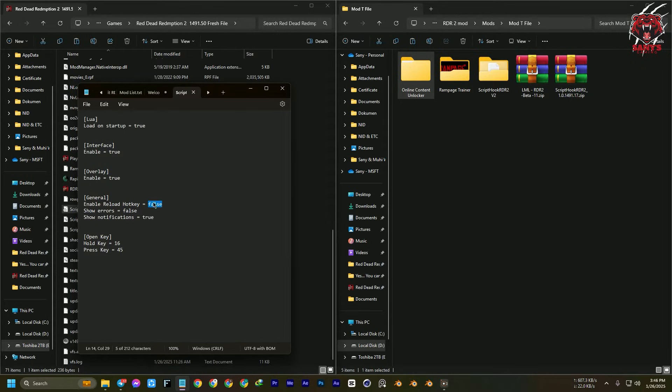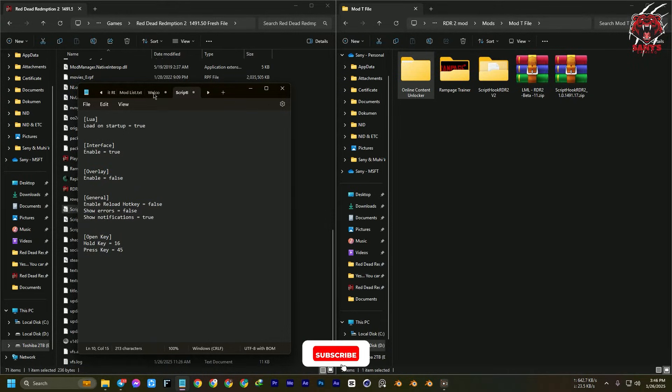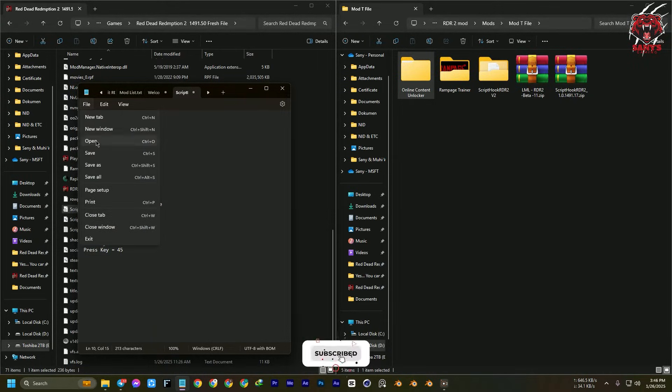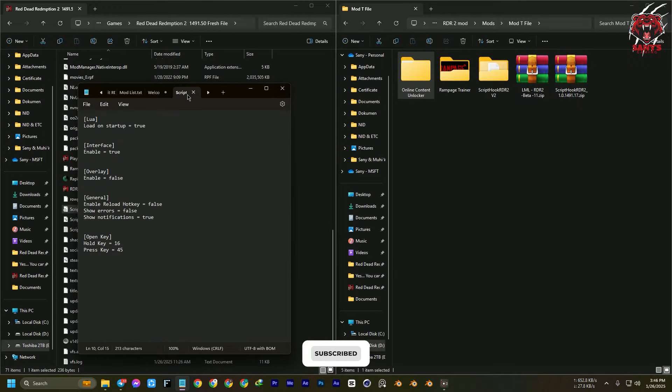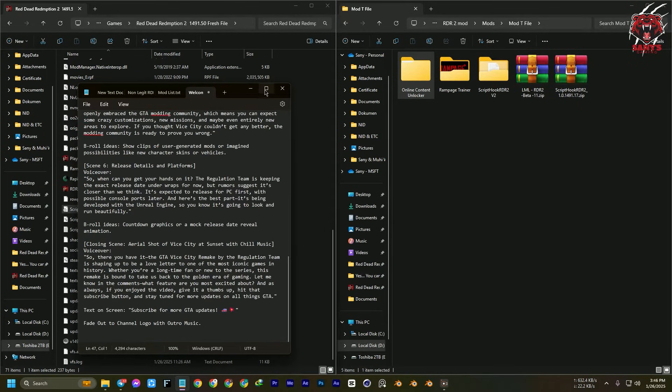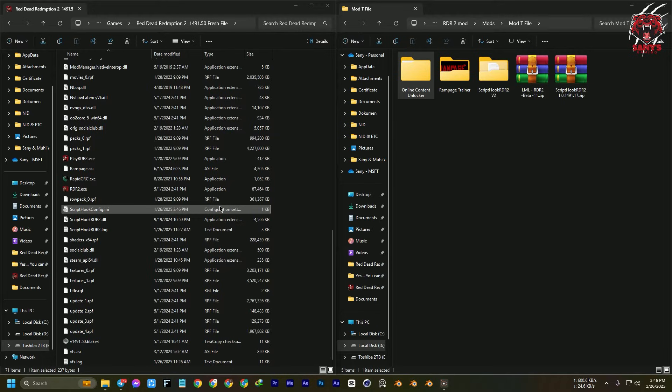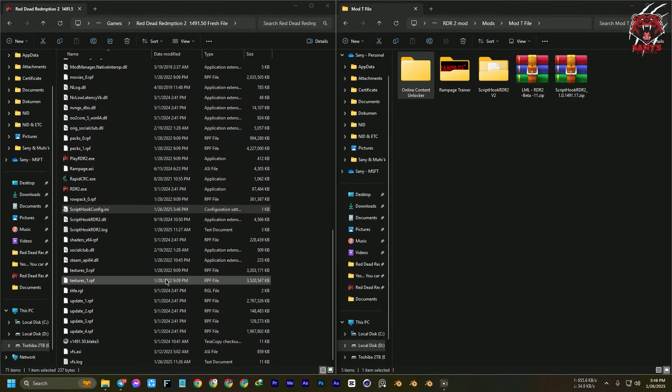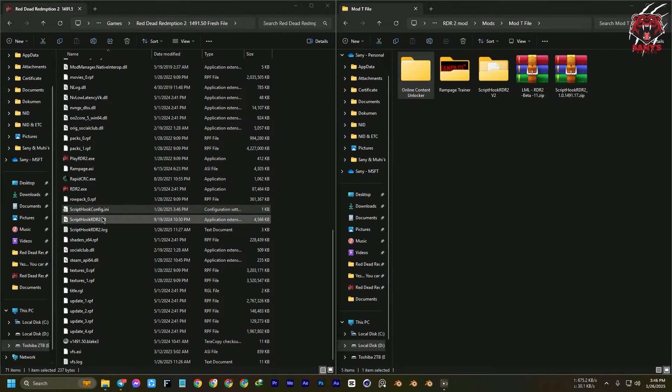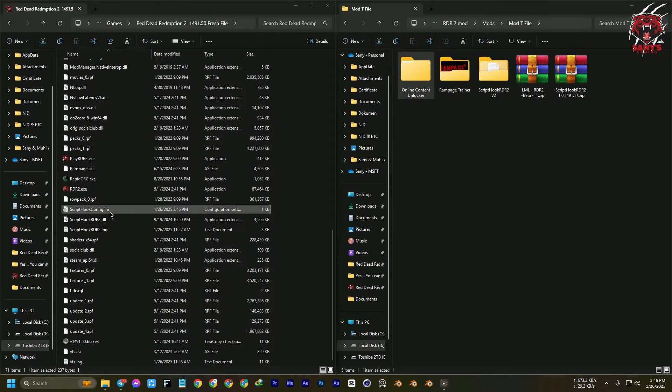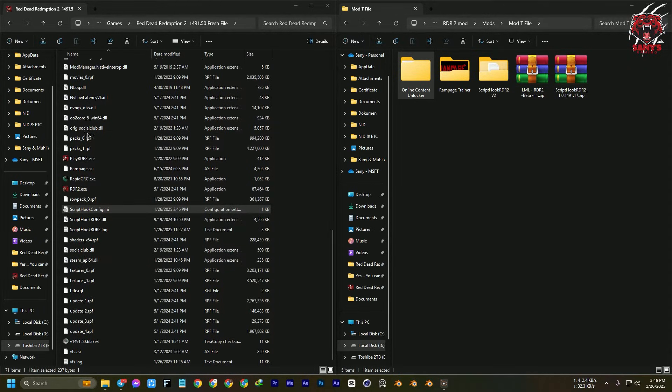Yeah, that's it. Now the black screen issue will be fixed. And if you don't see that Script Hook config showing up here or not creating any file, then I'll give you my Script Hook ini file.